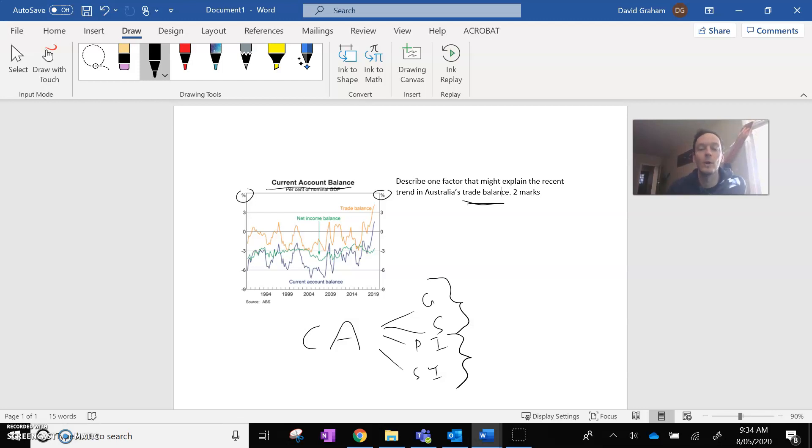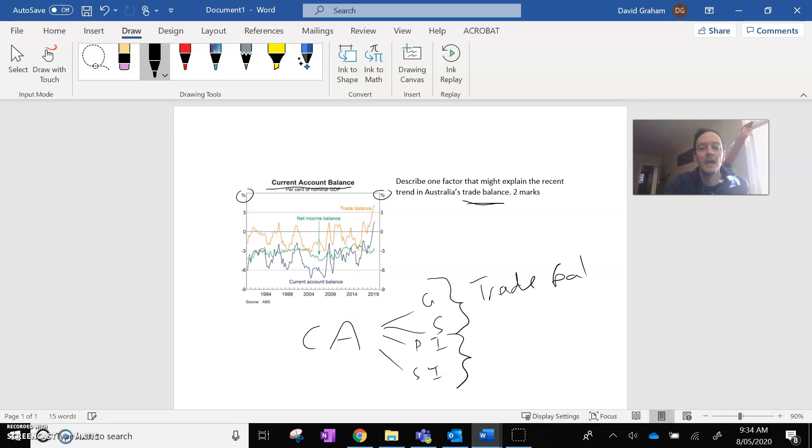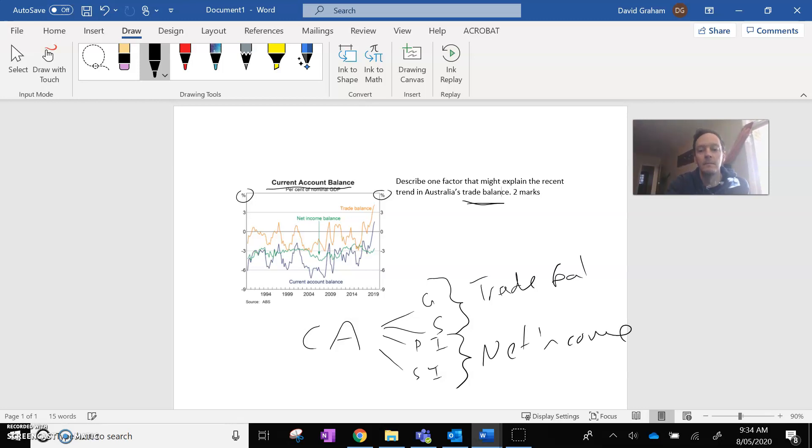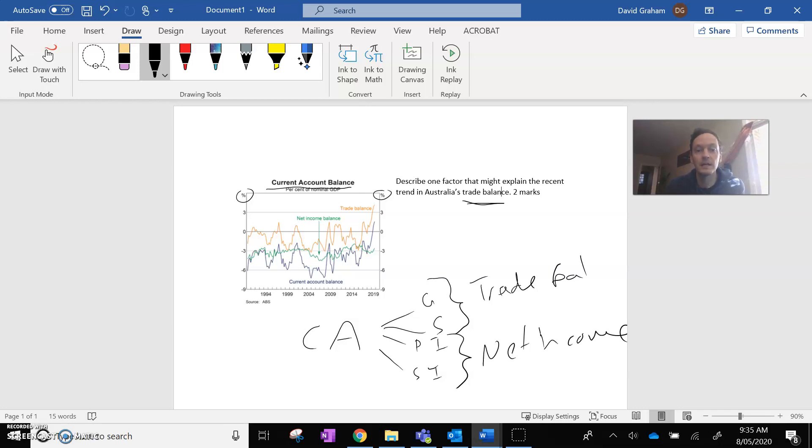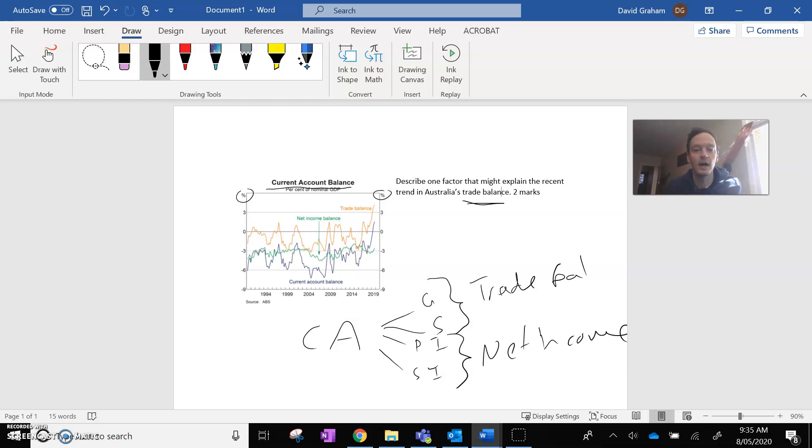So when goods and services are combined, that's called the trade balance. And when primary income and secondary income are combined, that's just called net income. So what you're actually seeing on this chart is the orange line plus the green line equals the blue line. So that's what's going on in the chart.